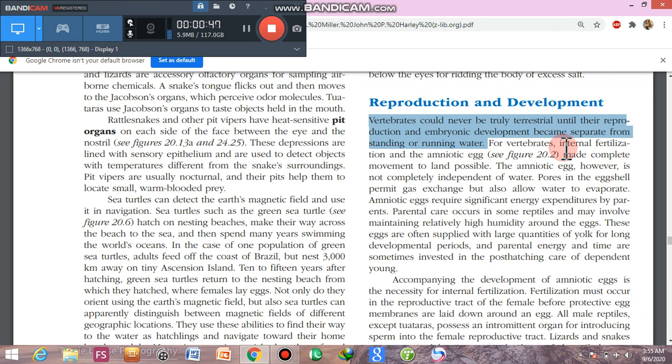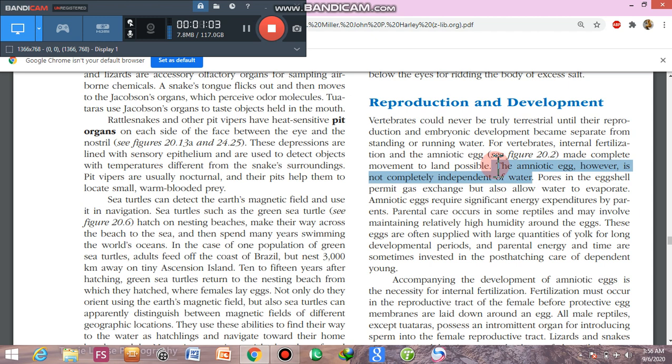When vertebrates moved to land, they had two key adaptations: internal fertilization and the amniotic egg. The amniotic egg is not completely independent of water, but it has a protective shell that helps regulate water exchange and prevents excessive evaporation.